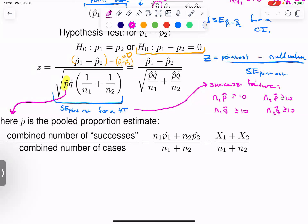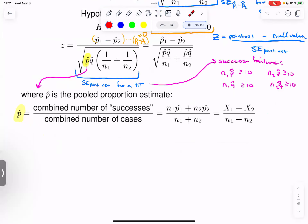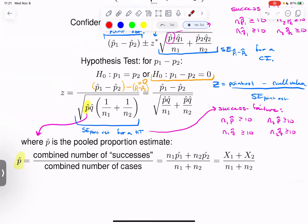This is similar to the one sample case where we had to use the hypothesized proportion p-naught to check our hypothesis testing success-failure condition. We don't have a null value to multiply by, so we use the pooled proportion instead. There you have it — everything you could possibly need is on your formula sheet. Now let's take it way back with an example to see how this all plays out.